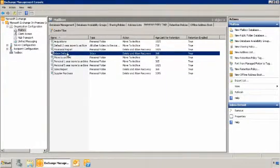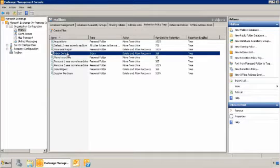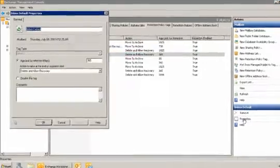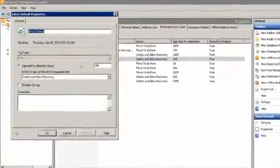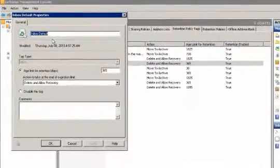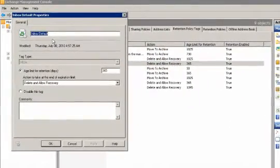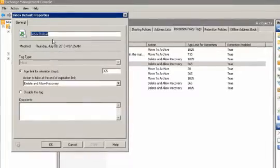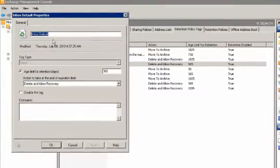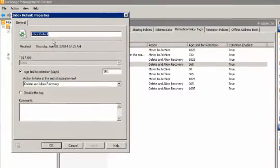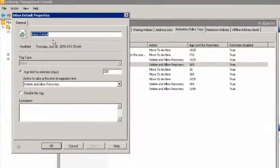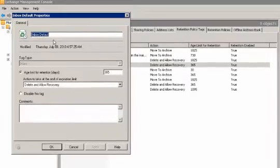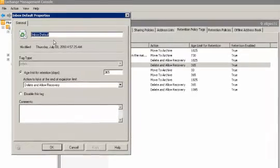Now we'll look at two types of policy tags, the retention policy tag and the default policy tags. First we'll review the retention policy tag inbox default. Notice the tag type is set to inbox. Because the inbox is a default folder, Bob will not be able to edit this setting.